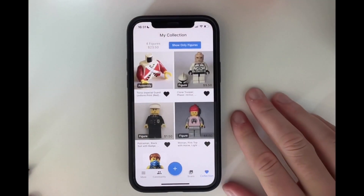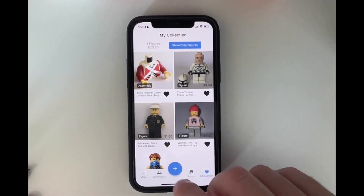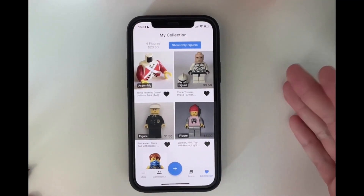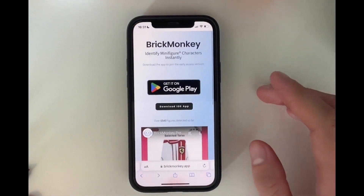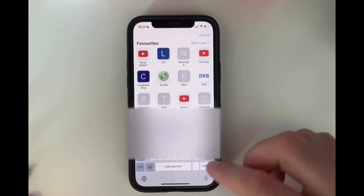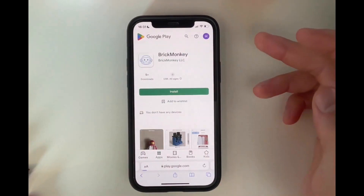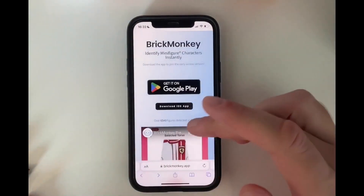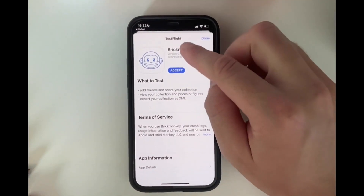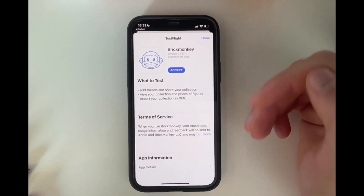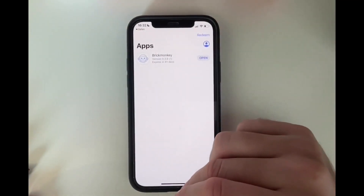If you want to test the app yourself, it's in open beta right now, so you can download it already. I'll put the links into the video description. You could also go to this website, Brickmonarchy.app. Get it on Google Play if you're an Android user, or download the iOS app — to do that you need to install TestFlight first, because it's the open beta, not a full release. That's how it works for iOS.